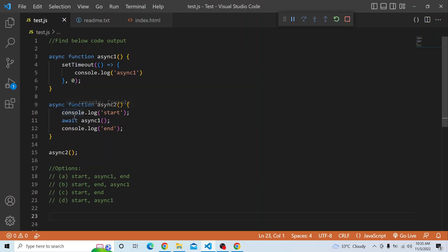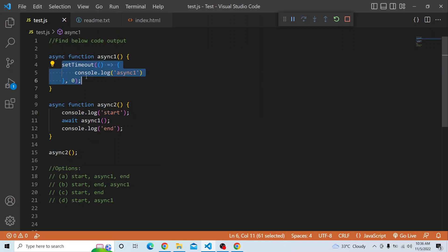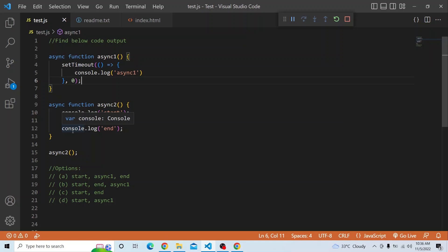In the second async function, we are calling async1 with the await keyword, which makes sure this particular function will be executed and the promise will be fulfilled or rejected. When async2 is invoked, the first line console.log of start is printed, then it goes to await async1. Because async1 has a setTimeout, it is moved into the macro task queue or callback queue and waits for the call stack to be empty. So start and end will be printed first, and then once the call stack is empty, the task is picked from the callback queue and console.log of async1 is printed.